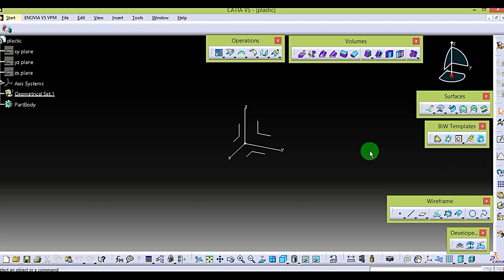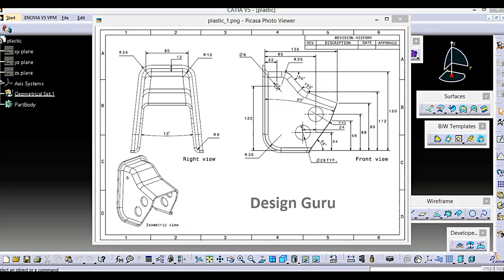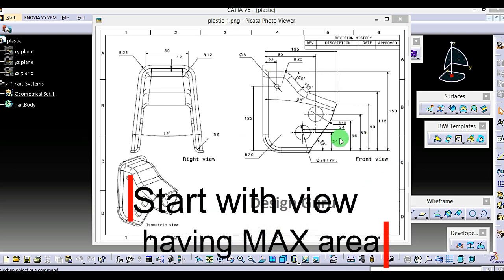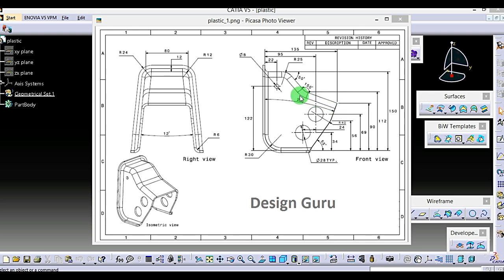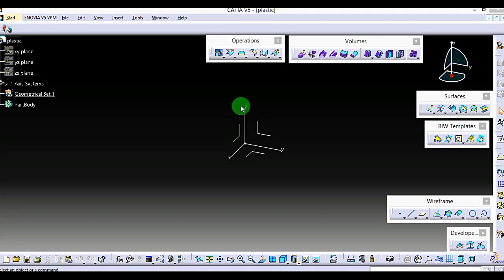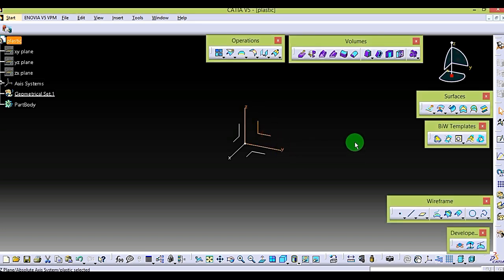In this drafting seat, the front view has a maximum area. We are not creating any measurements until further notice. First, we will create these points — this point, this point, this point, and this — so we will get a sketch. I will use the X and Z plane, with Z plane as the front plane. We will create Z and Y as a middle plane to get symmetric geometry. So first, select sketch.